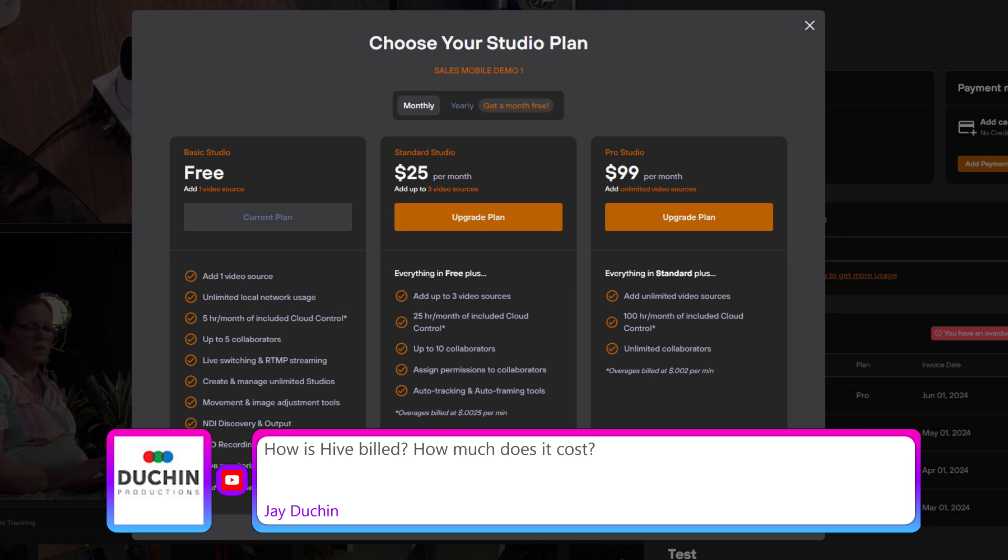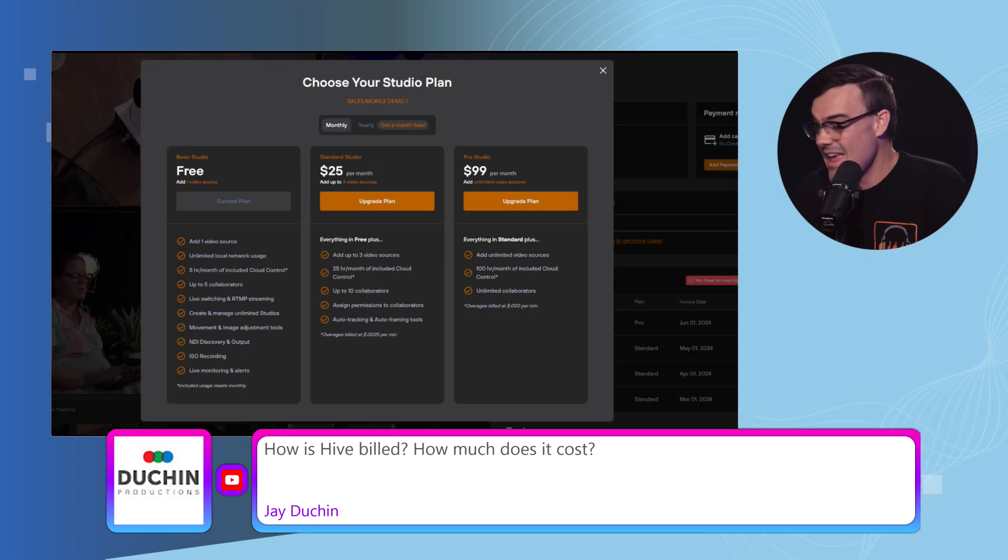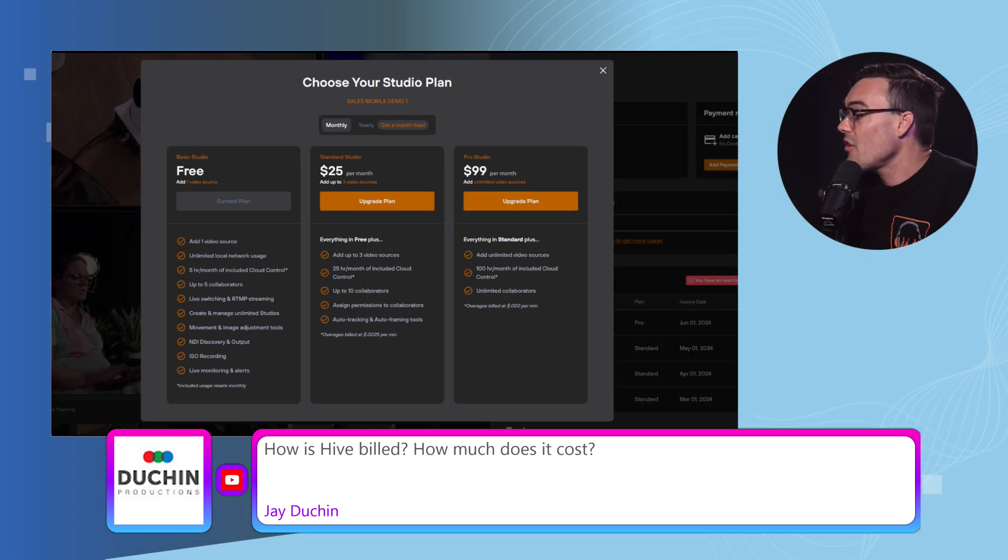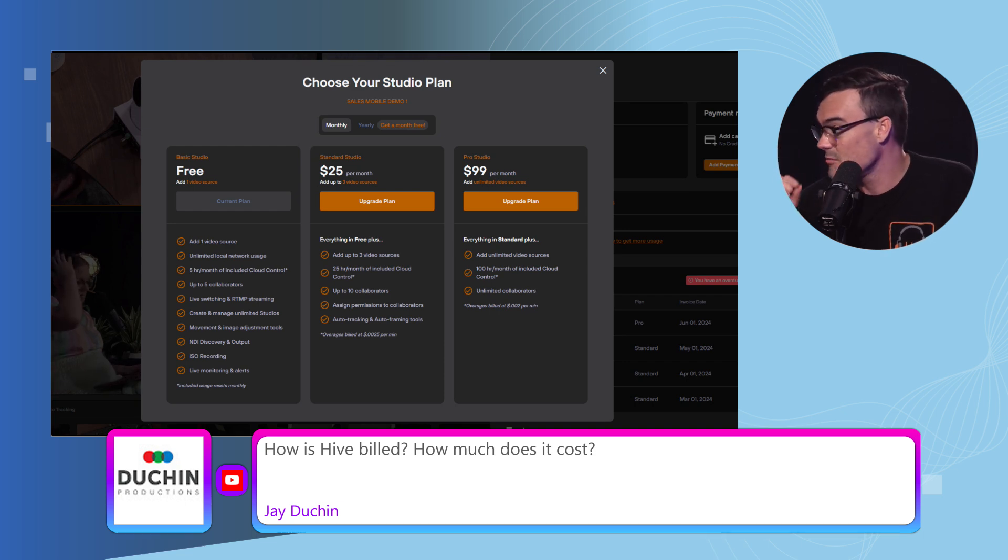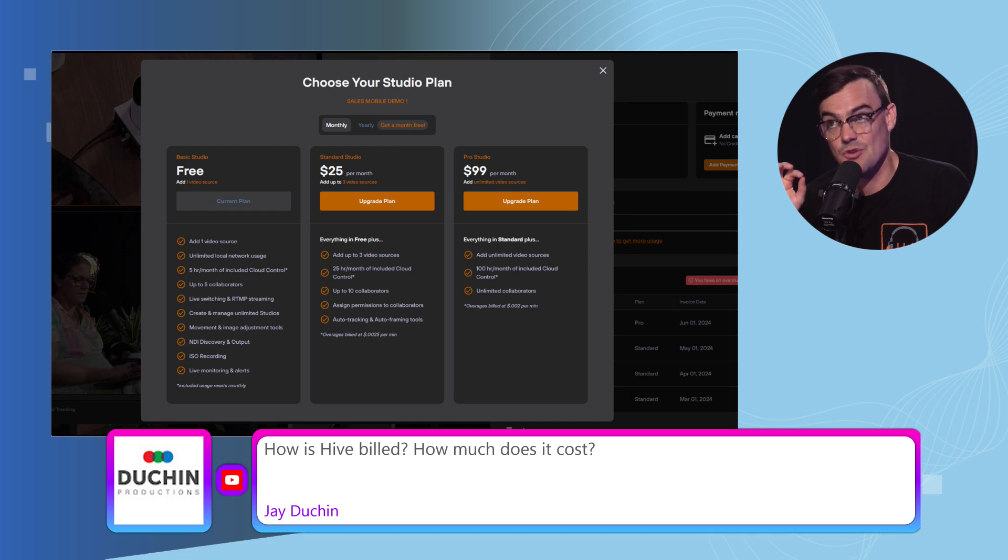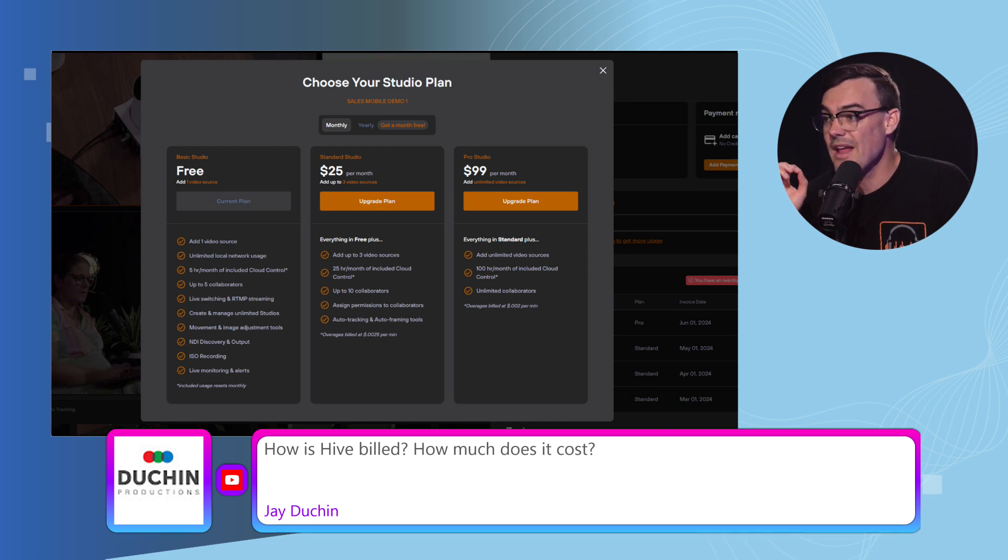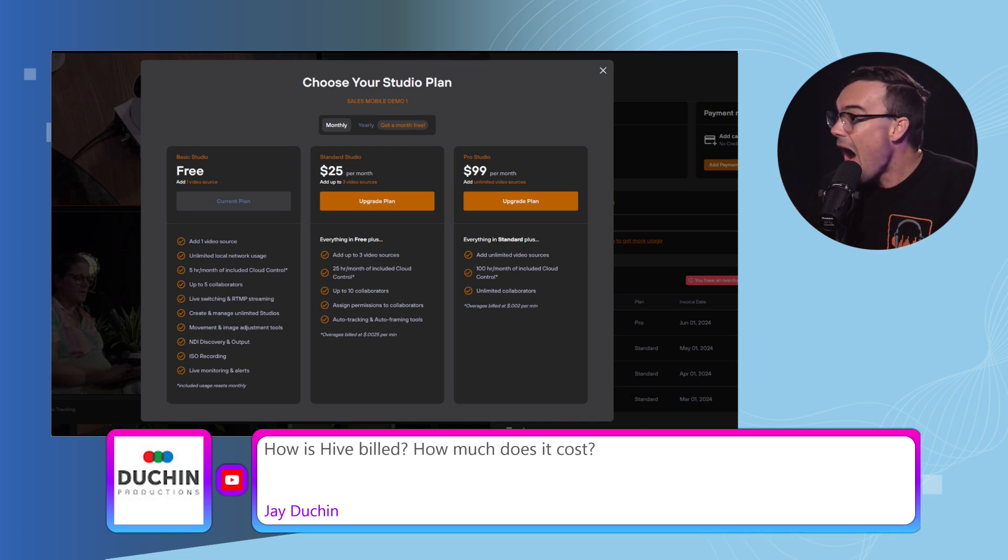You can use it as much as you want on your local area network and you can actually invite up to five people to use it for a maximum of five hours of cloud usage.